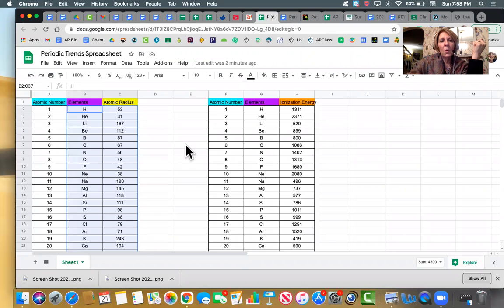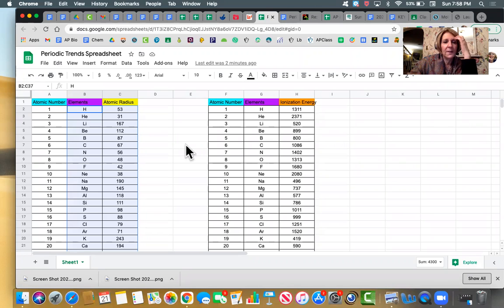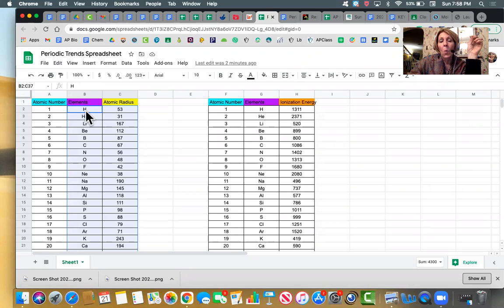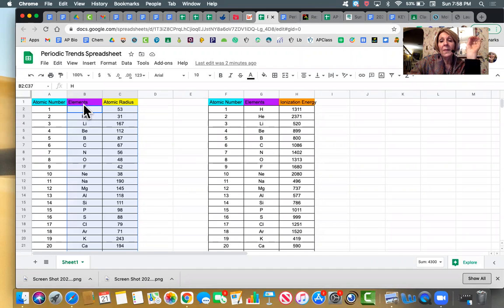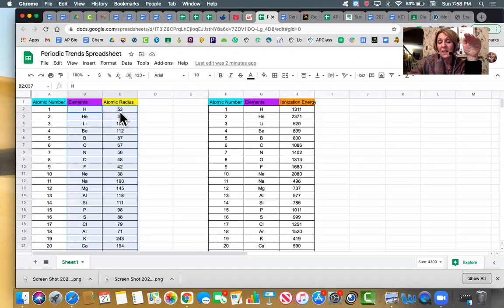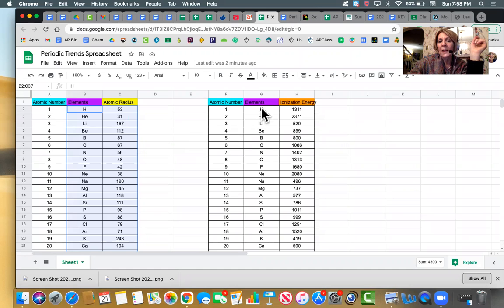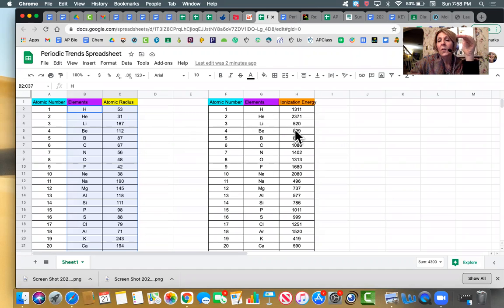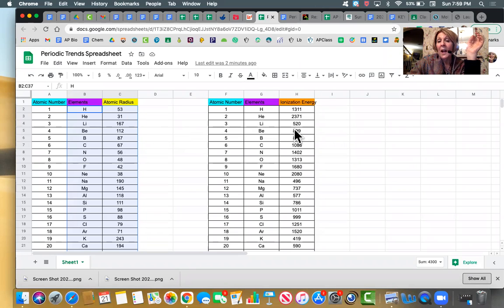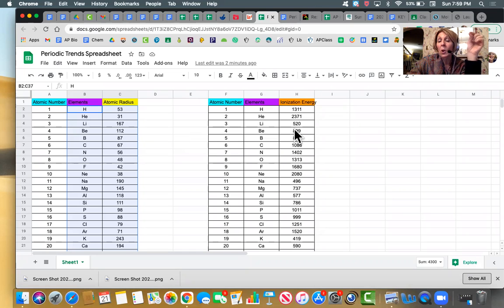So for your assignment for graphing periodic trends, you need to make two different graphs. One is going to be the element or atomic number versus atomic radius, which is how big the atom is. And the other one is going to be the element or atomic number versus something called ionization energy.